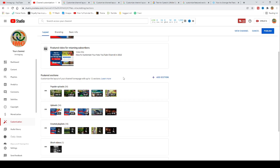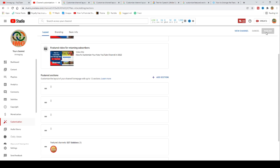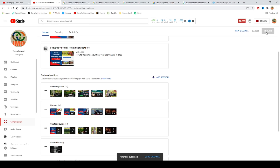When you finish, click publish and view your channel. As you can see, the sections are added on your homepage. Now the full setup of your homepage is done.